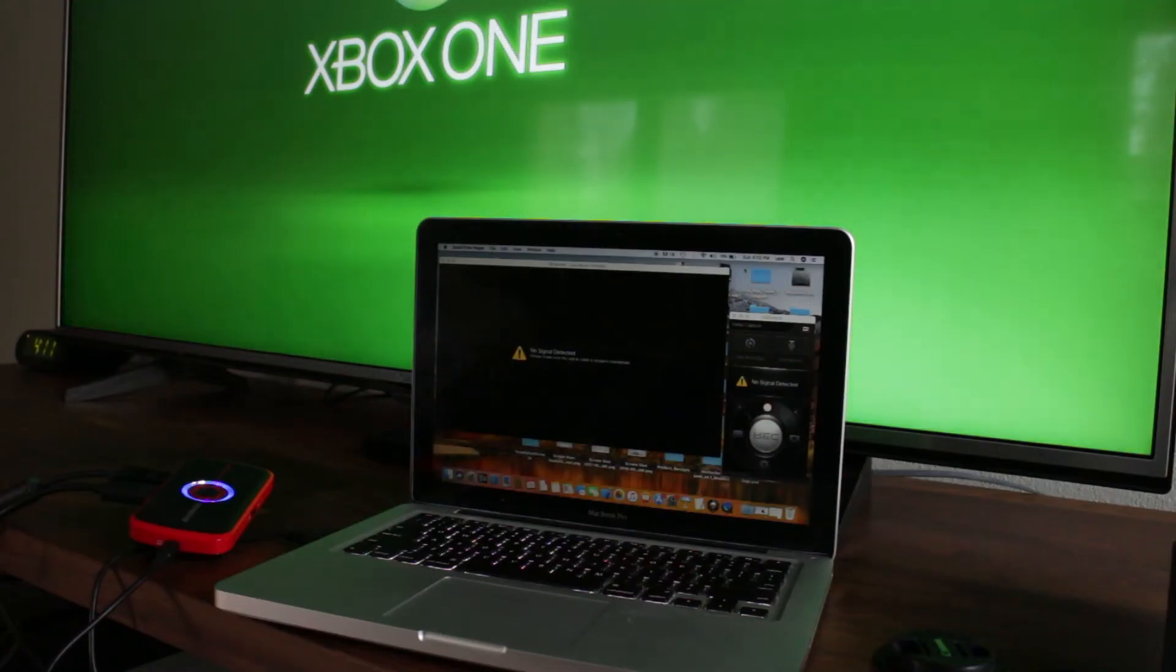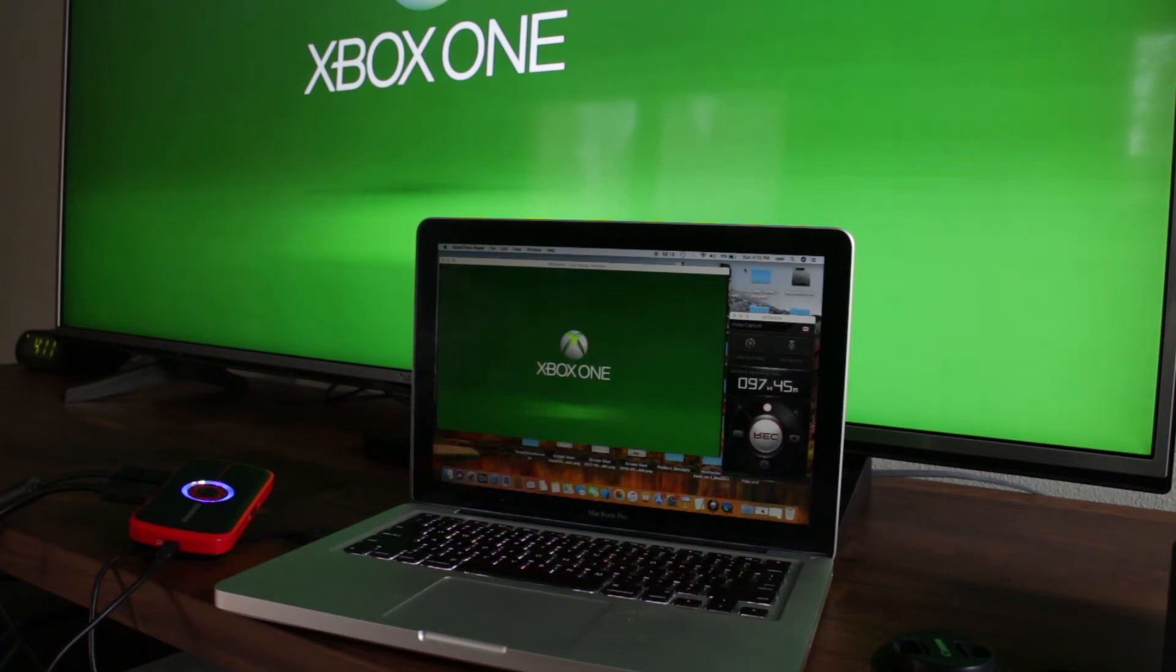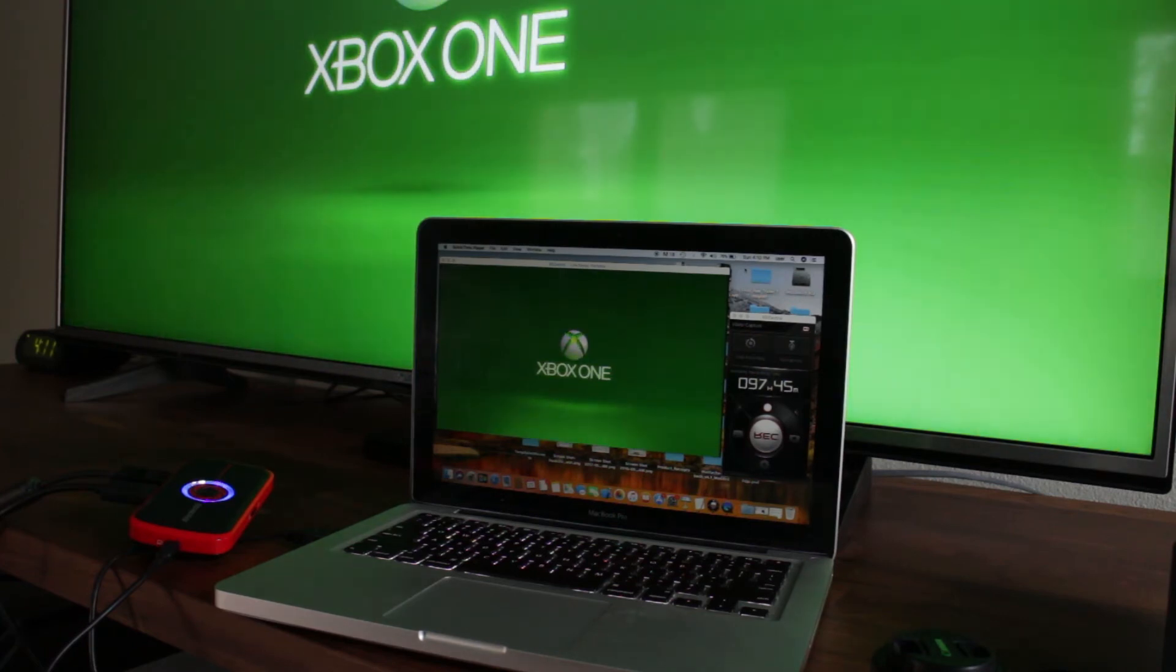When the Xbox starts up again, HDCP will be turned off and you can record with the AverMedia LGP again.